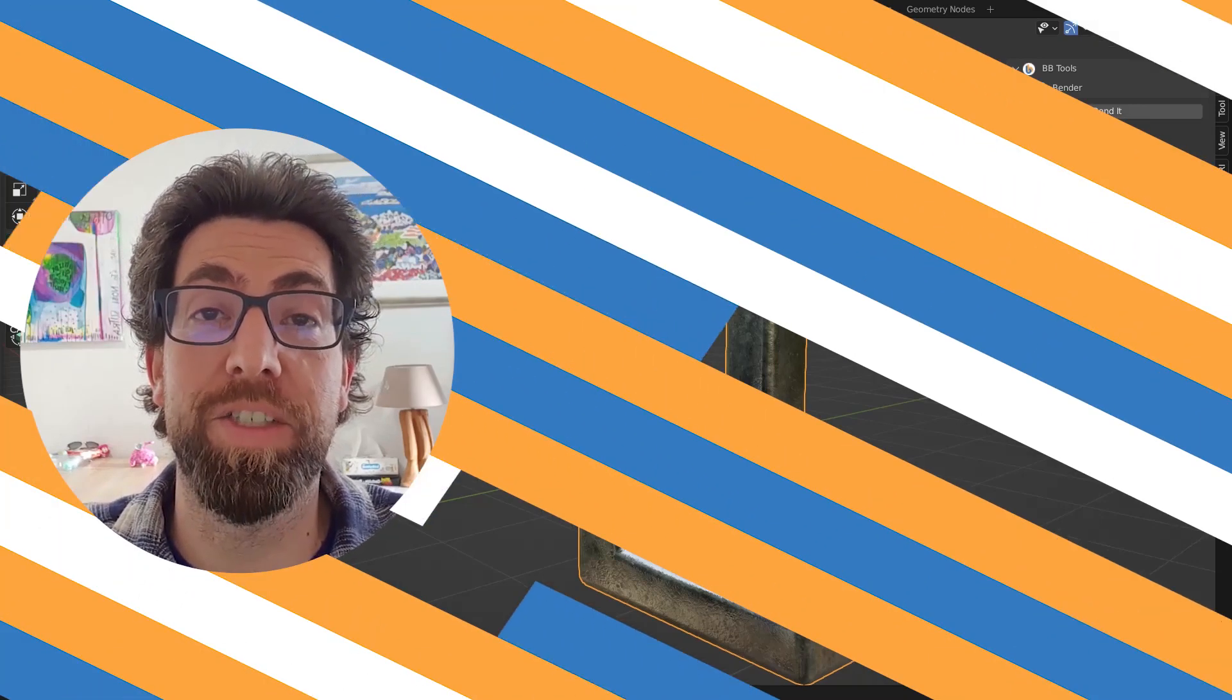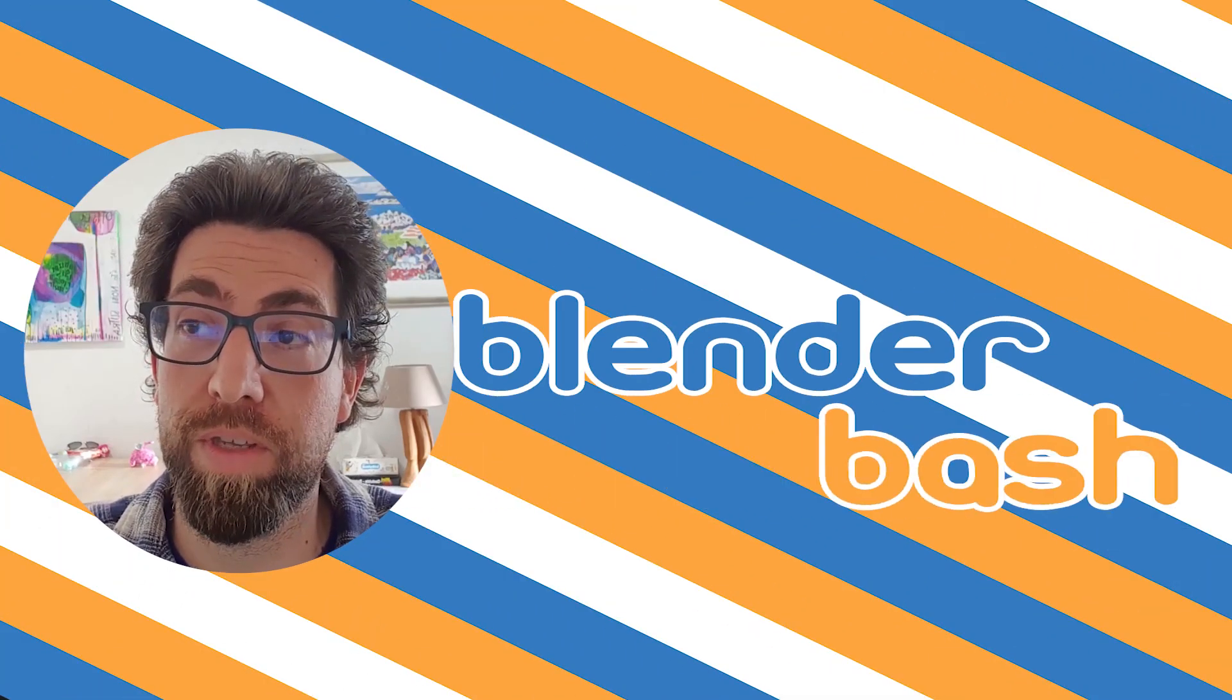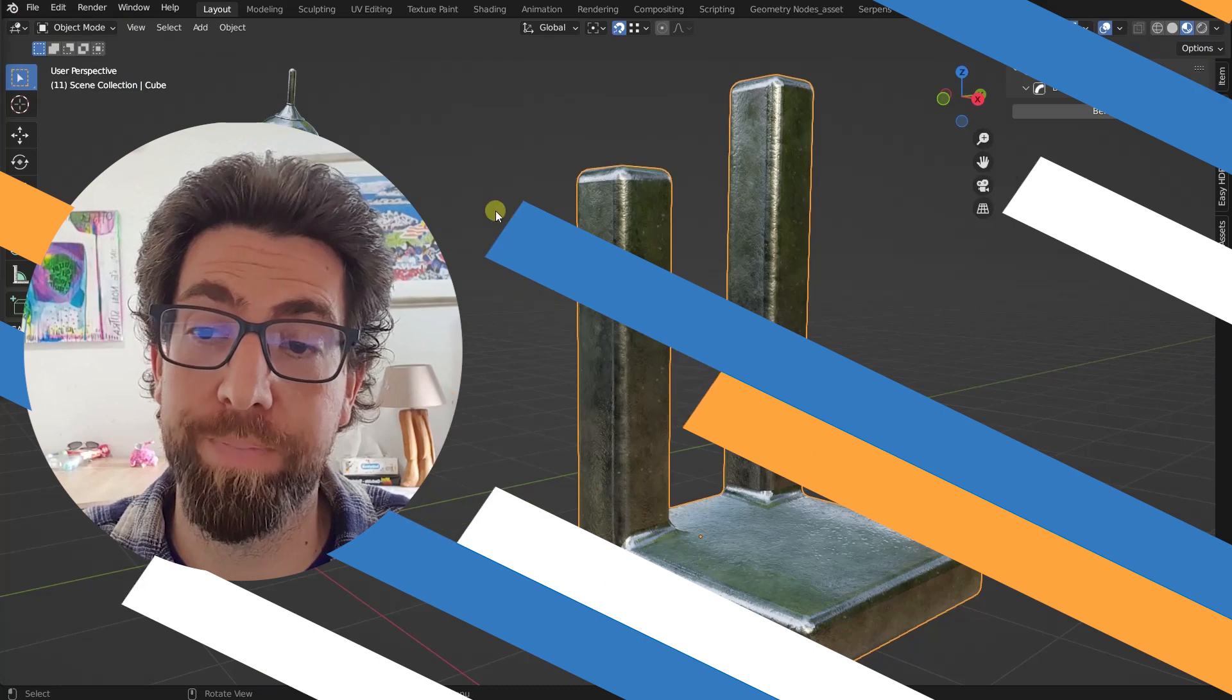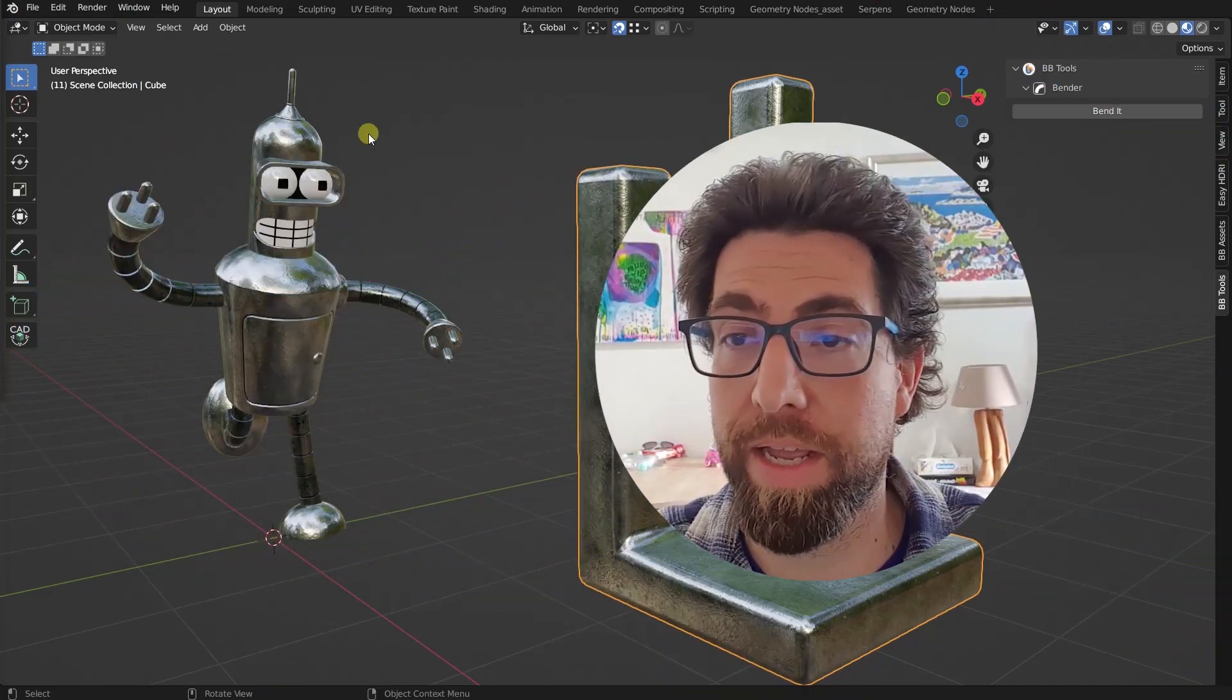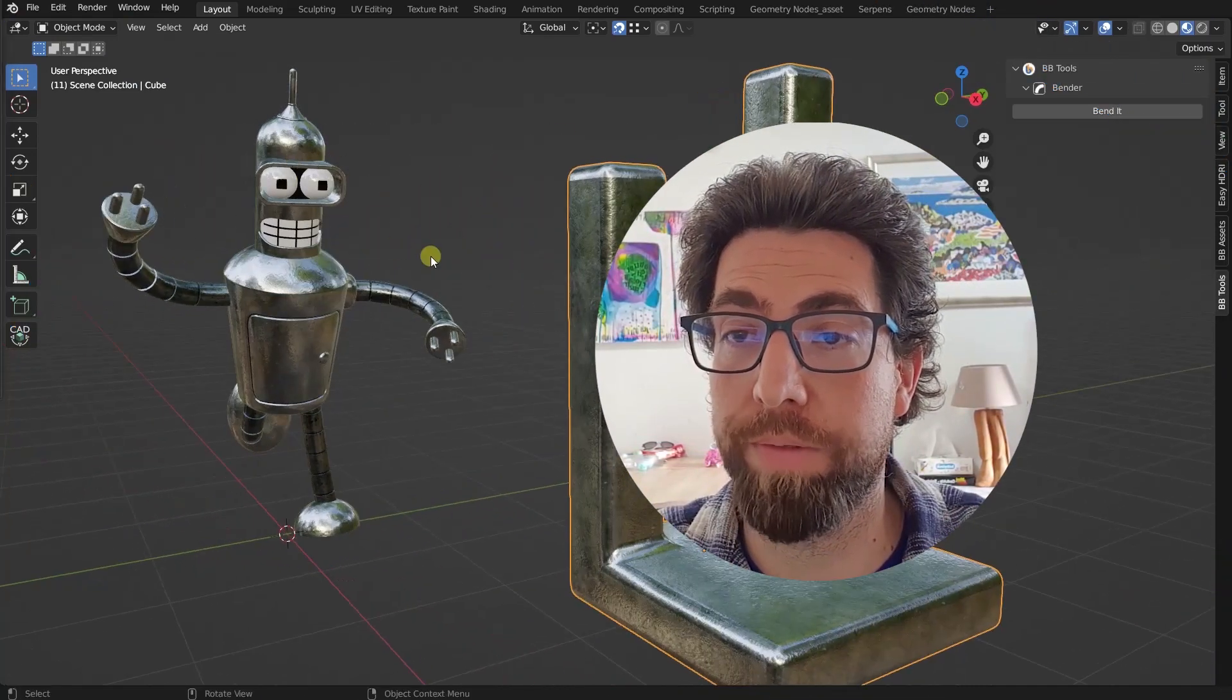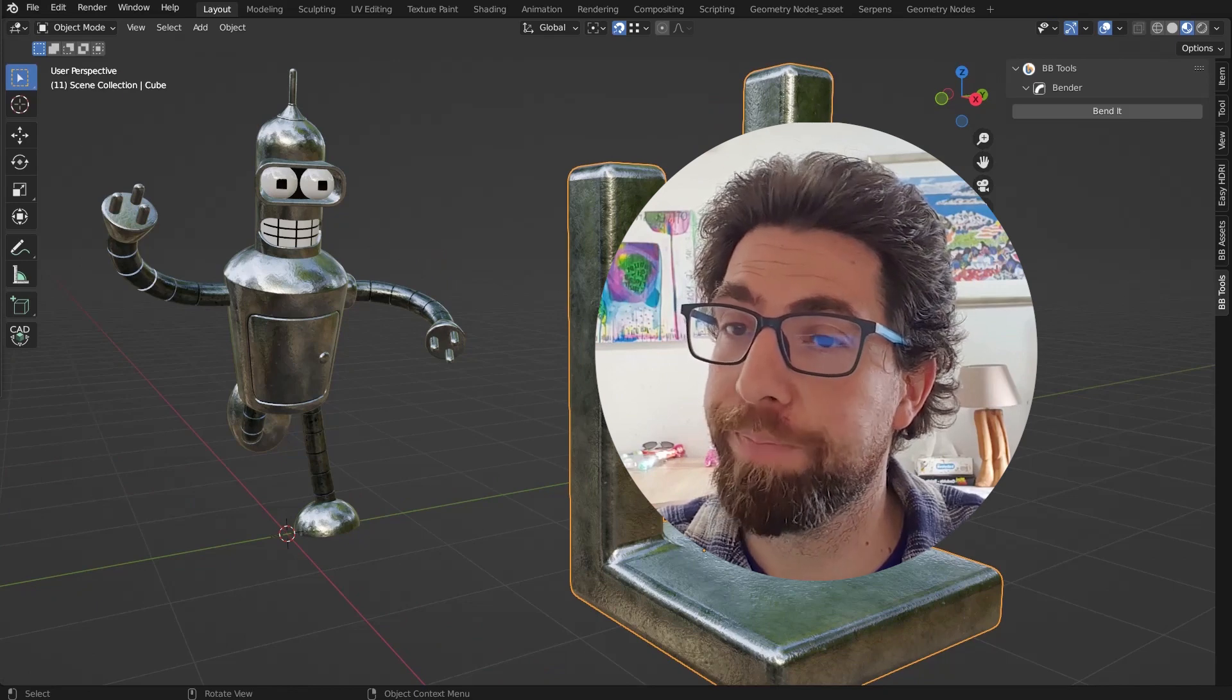Hello guys and welcome back to the channel. Today I want to show you this new Blender add-on. It's called Bender, just like that character from Futurama, if you're old enough to remember it.